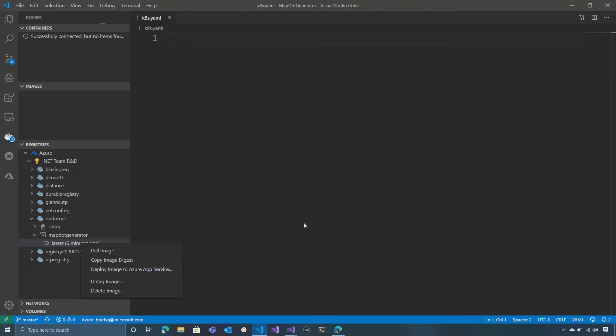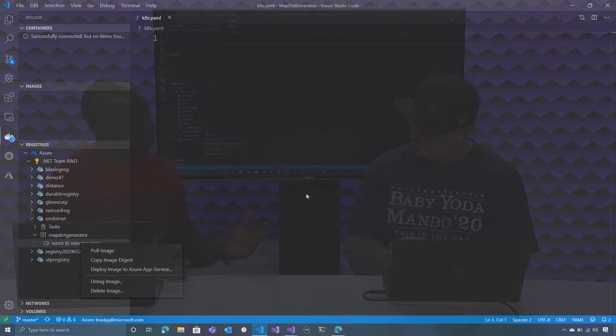We also have the option to — because you showed how to do it in the portal — we could also use the Azure CLI too. You could definitely use the Azure CLI. Are those commands pretty interesting? We should try it out — not today, but we should do it.